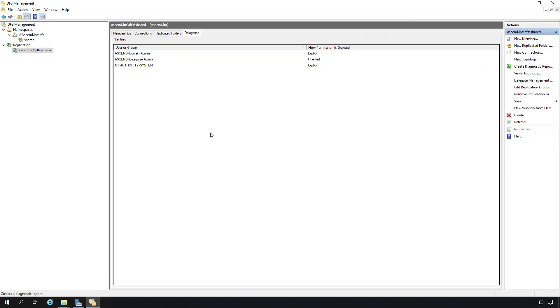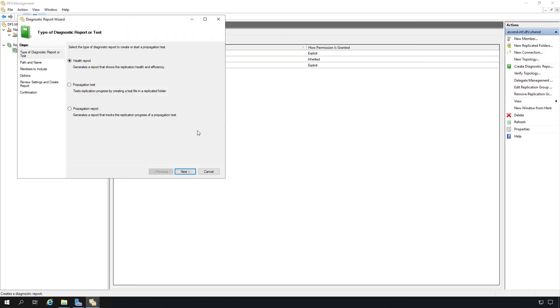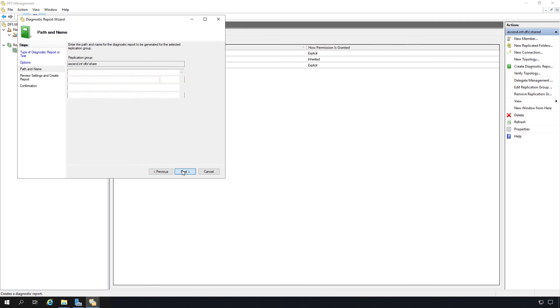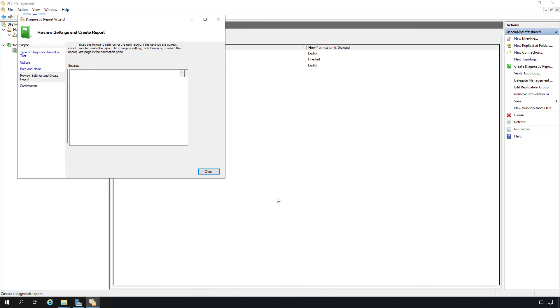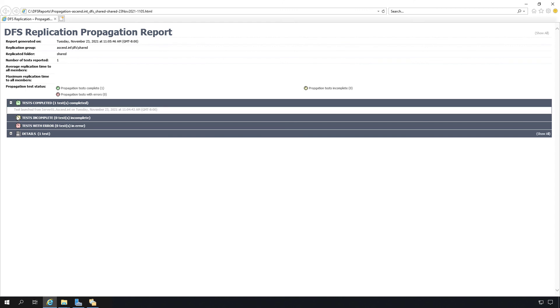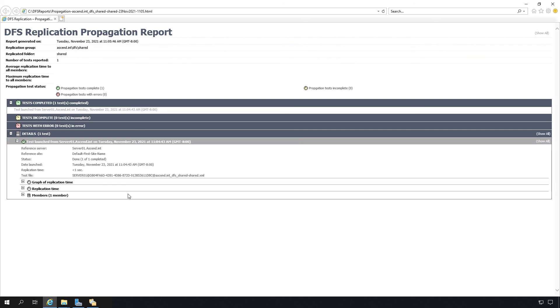Let's do the same, but this time we'll choose the propagation report instead. The report shows up as a report in a web browser. And we can go ahead and expand any of these different areas if we need to, and it gives us details of the test and how it went.